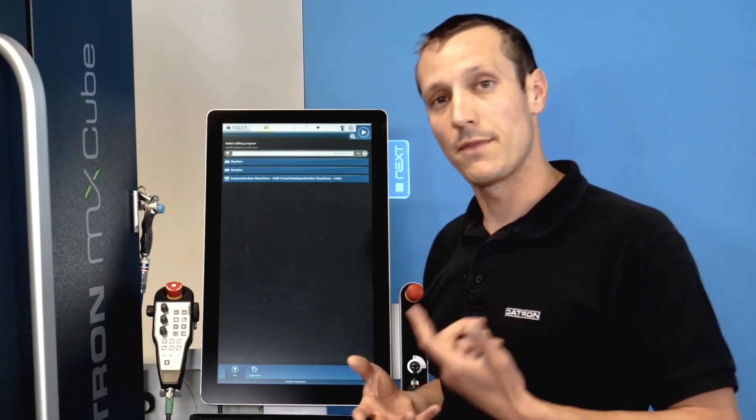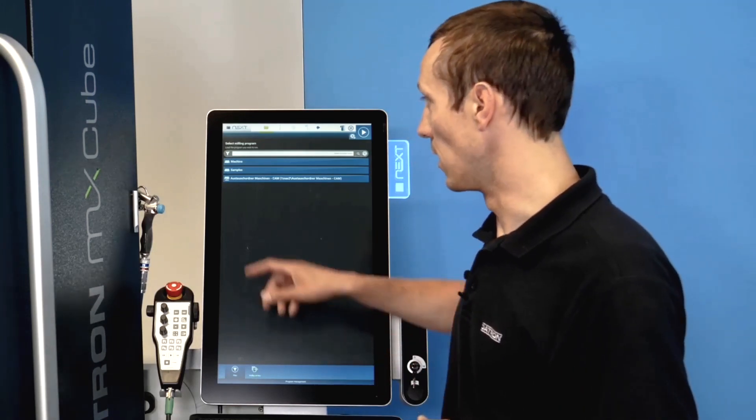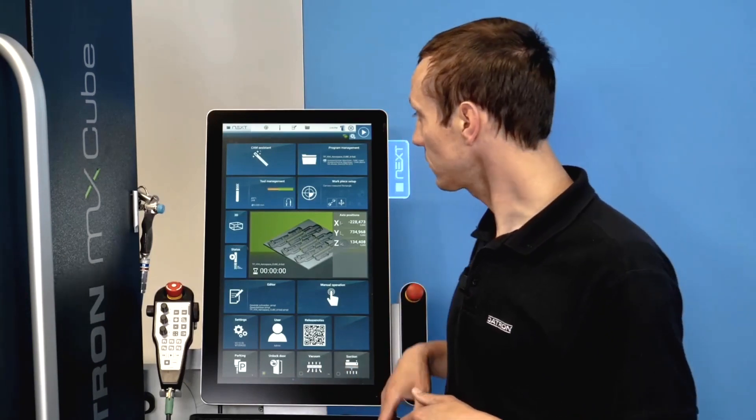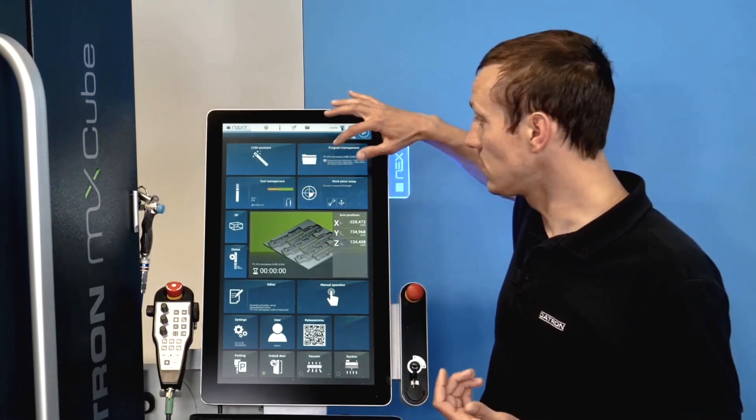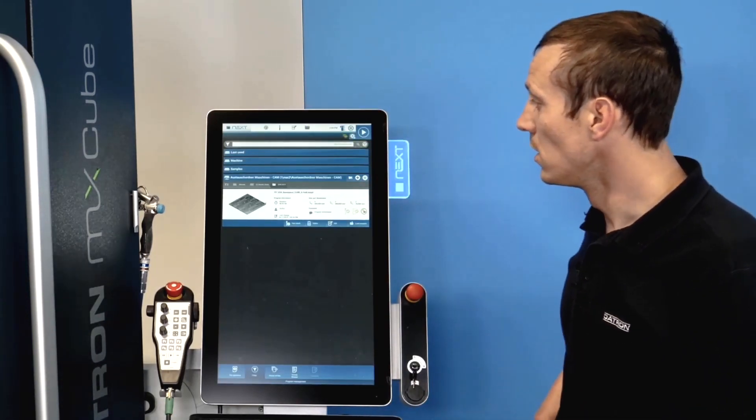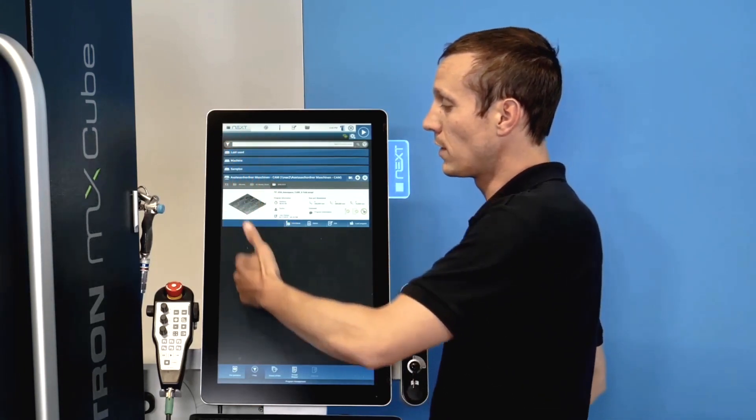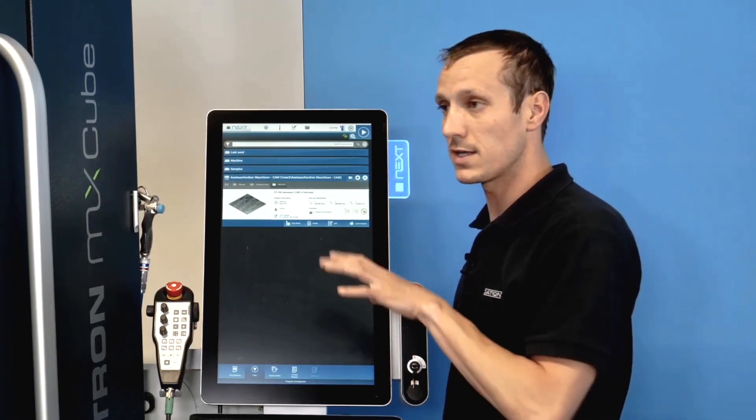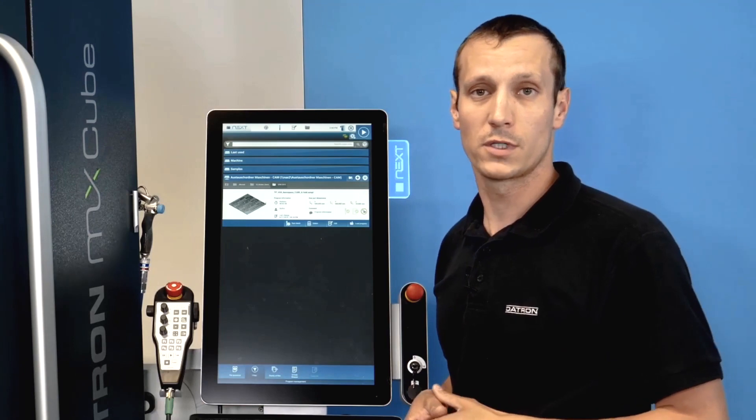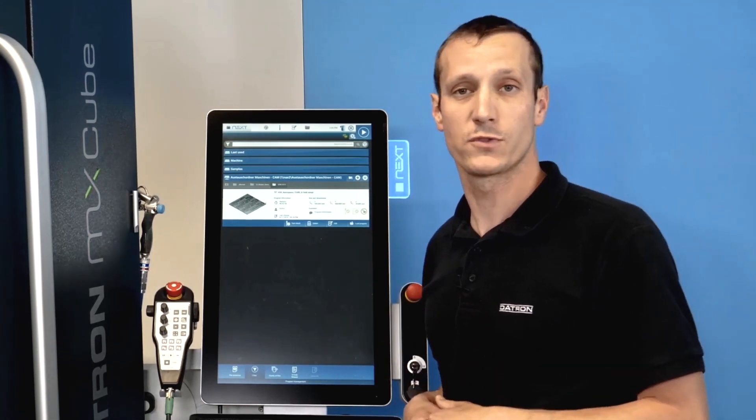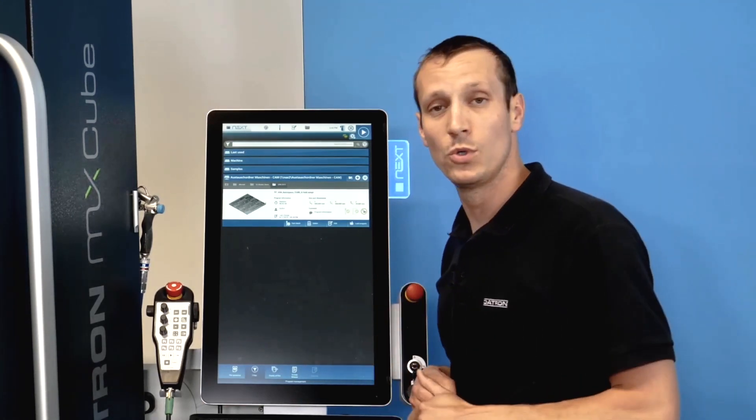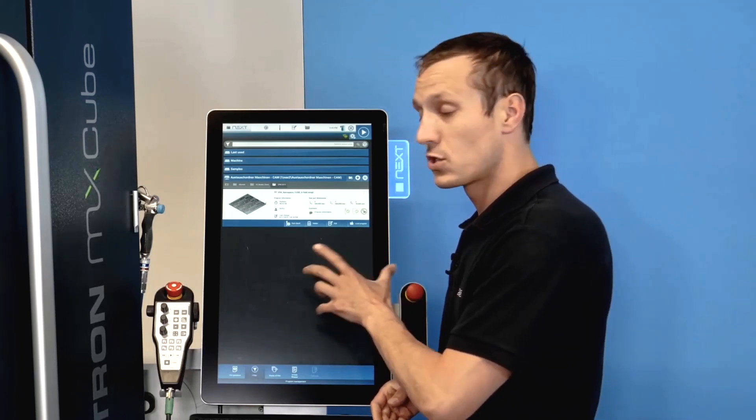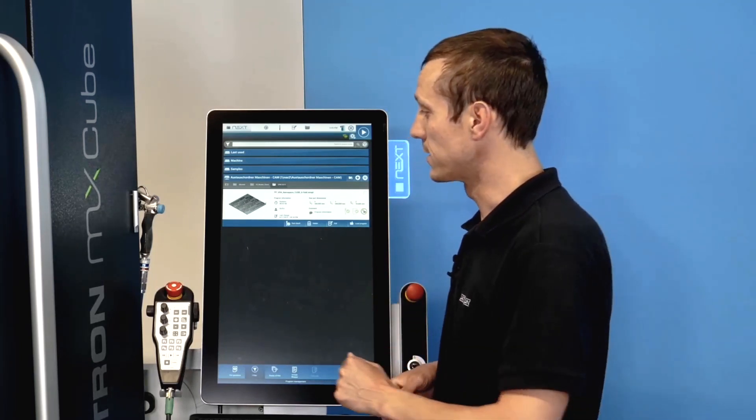I can also go directly to my program management, so there is a list of either a local device on the computer or your network device where you can directly post from your CAM system onto the machine and then just check and load the files.